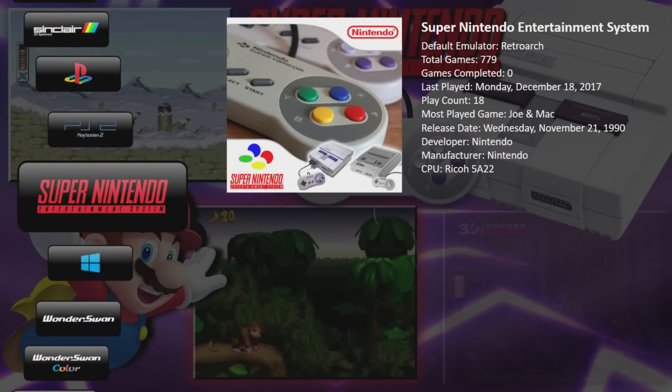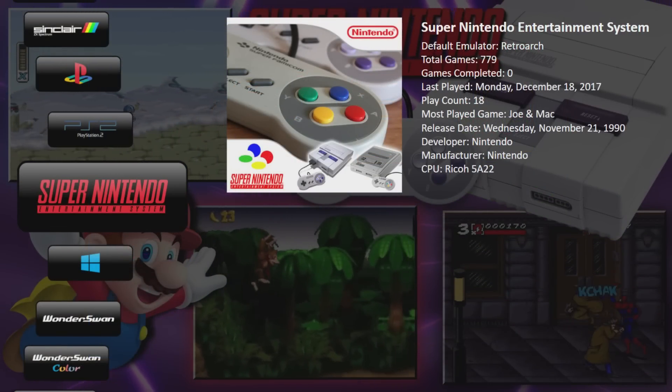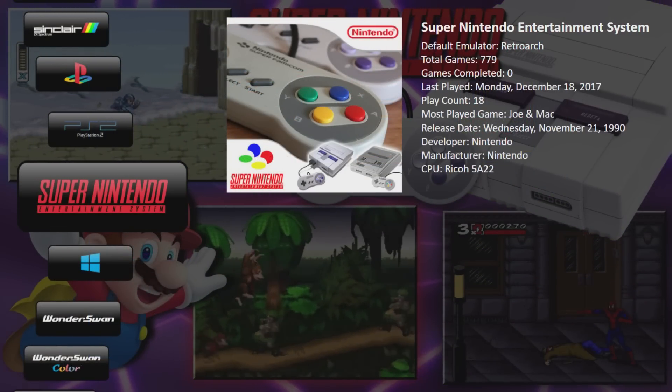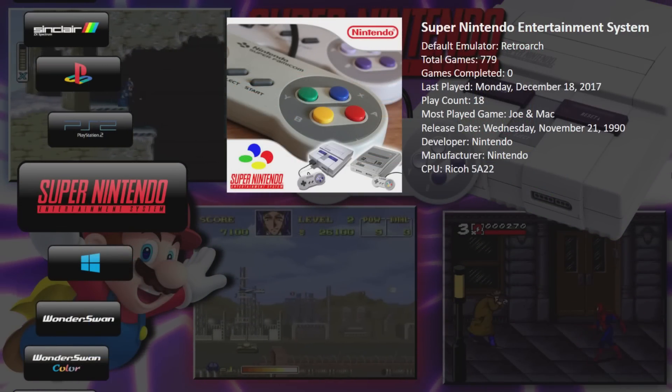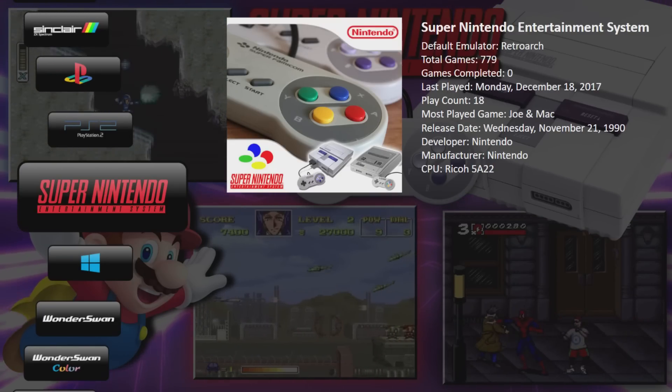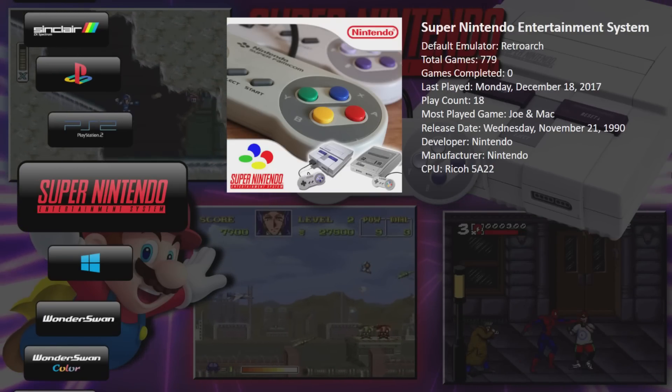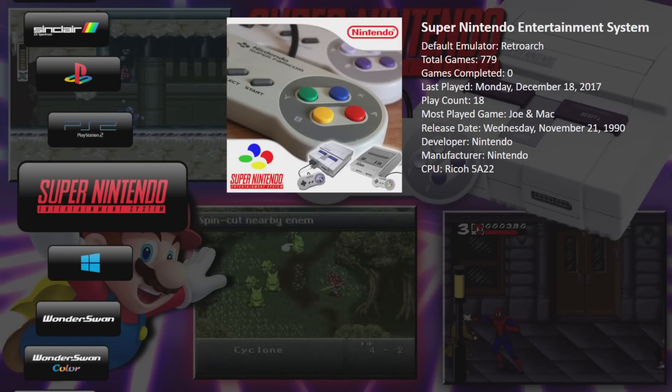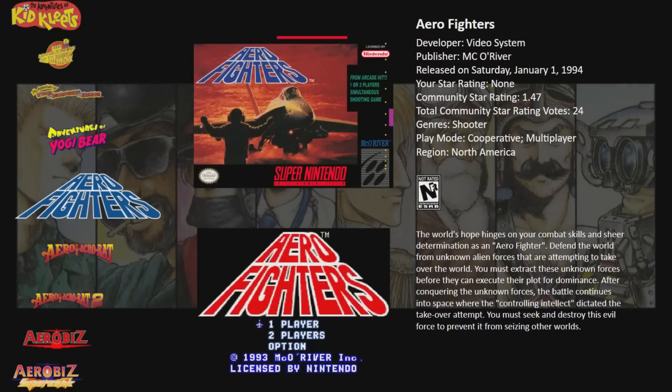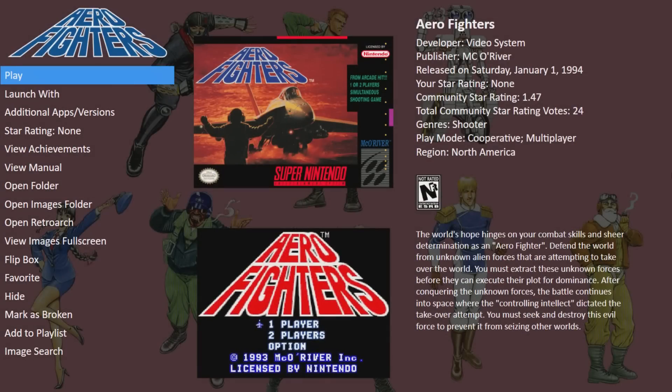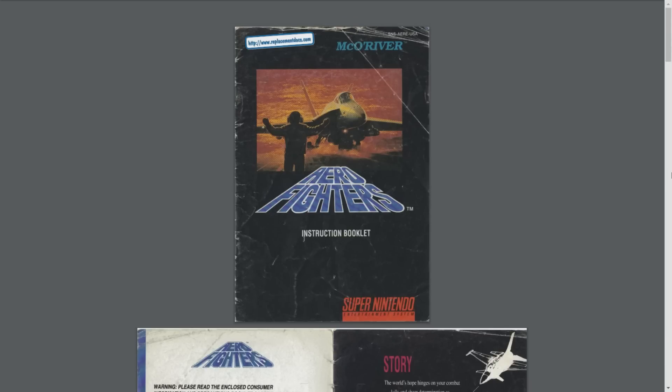So here I'm using the default theme for BigBox, but I did implement some of Garhard's minimal platform logos. You can download them over at the forum. I'll leave a link in the description if you're interested. We're just going to go into my Super Nintendo section and we're going to view one of these PDF manuals. I'll go into Aero Fighters, and I'll scroll down to View Manual, and it'll bring up our PDF manual.